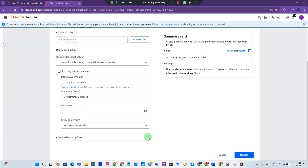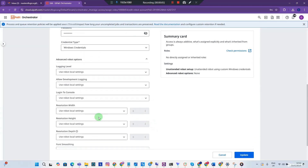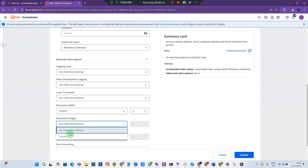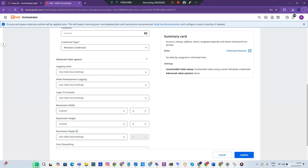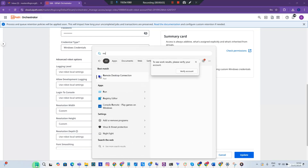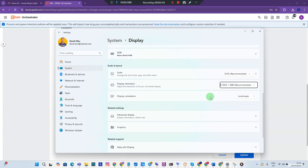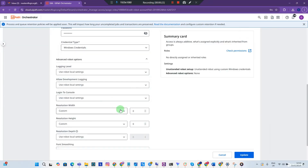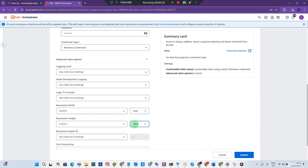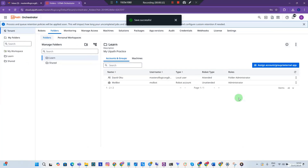Now go to Advanced Robot Options where you'll see Resolution. Set it to Custom for both resolution width and height. Click the Windows icon, type 'resolution,' and click 'Change Resolution and Display' — here you'll see your screen resolution. Mine is set at 1920 by 1080, so 1920 is the width and 1080 is the height. Back in the settings, enter width as 1920 and height as 1080, then hit Update and we're done.